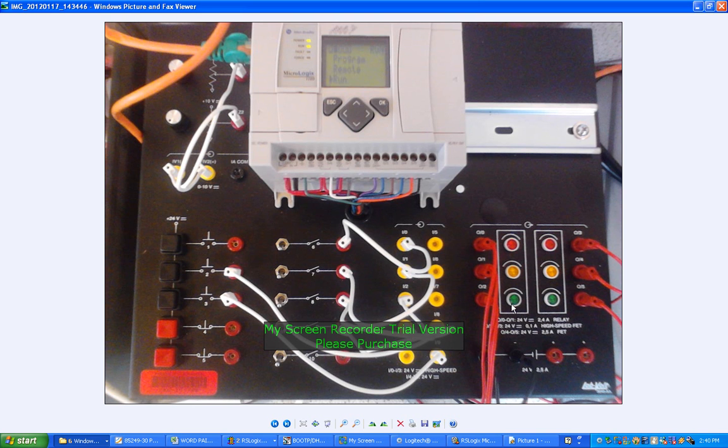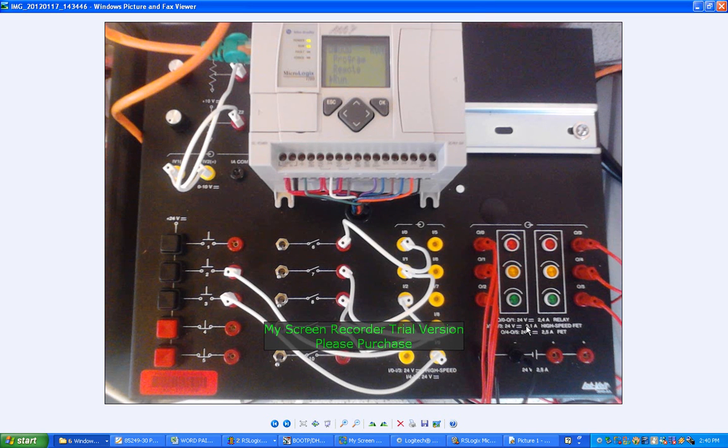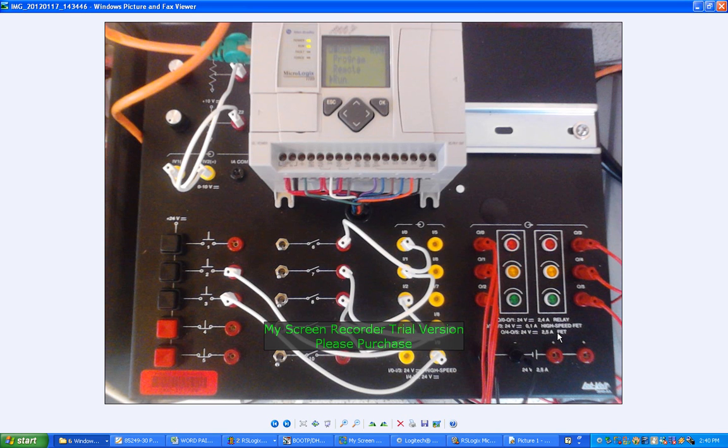The third one is a high-speed FET. This, I believe, does 40 kilohertz switching frequency maximum. And the rest of them are just normal FETs. I think they're a bit slower switching rate, but they can handle higher current, a couple of amps there.